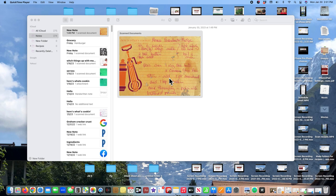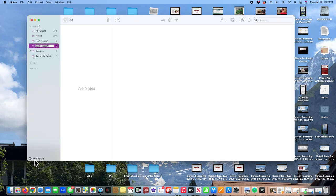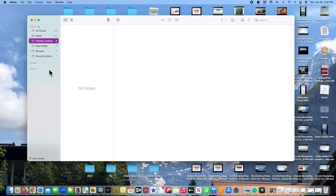Now the first thing I want to show you is how to create a new folder. So let's go over here to the left-hand column and if you look at the bottom you see it says new folder. So I'm going to click on that and what appears now is a new folder and you notice how it is highlighted. So I can just start typing and name it and I'm going to call it holiday cookies.